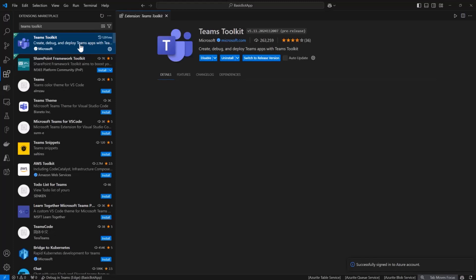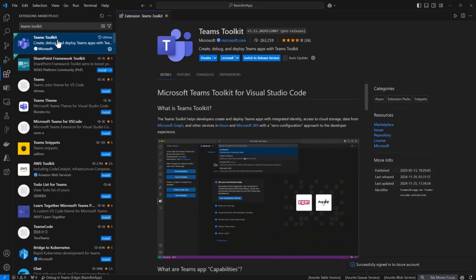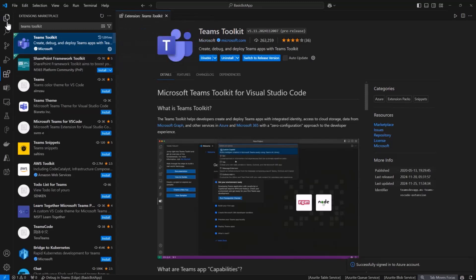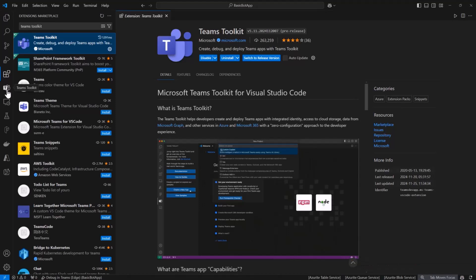First thing you'll want to do if you haven't already: if you want to get started, you can just install Teams Toolkit. It's an extension in the marketplace. So here's what that looks like. You can go ahead and install that, and then once you install it you will get this icon on the left here.